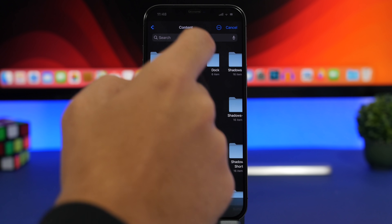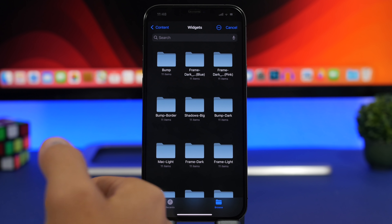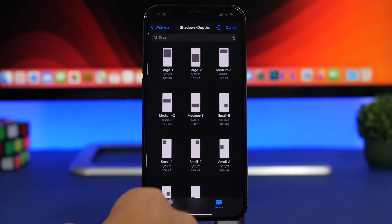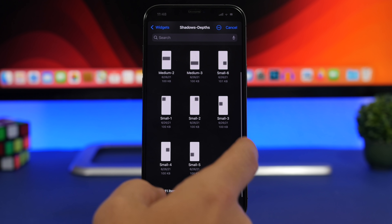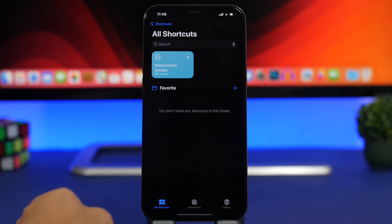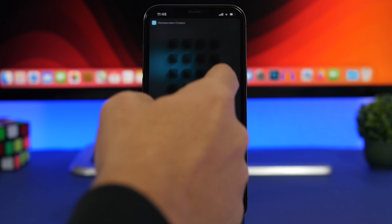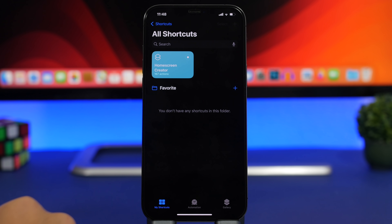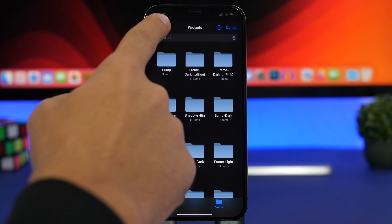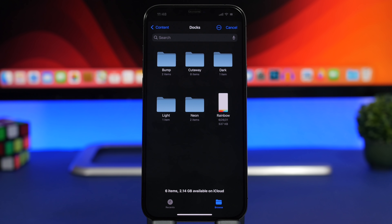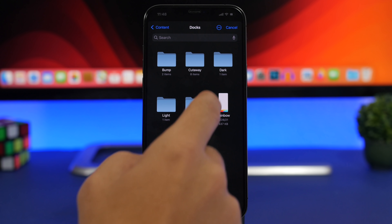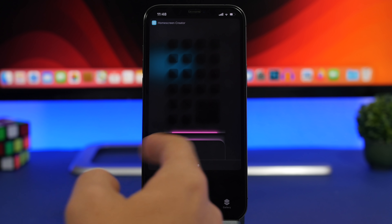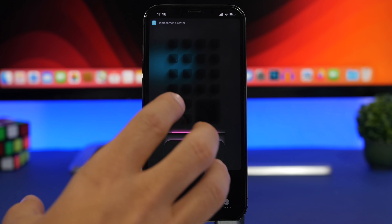Tap Add Another Layer. Now I want to add the widget — go to the Widgets folder, choose Shadows Depth, and select the position where you have the widget. I have a small one there. Now I have the same setup as my home screen. Click Done, tap Yes, and add the dock from the Docks folder. There are different dock styles — let's go with Cutaway and choose the first one. It shows a preview of how it will look on the home screen.